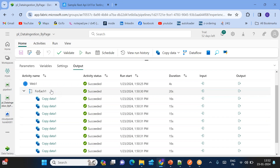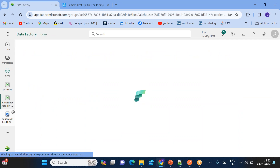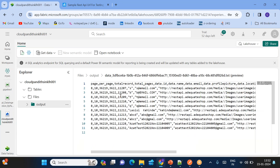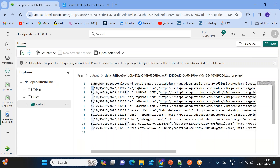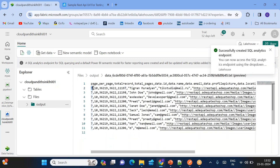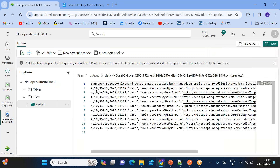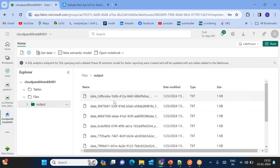Since we generated from page ID 1 to 10, total copy activities that ran is 10 — you can see 1, 2, 3, 4, 5, 6, 7, 8, 9, 10. The web activity token was passed to all copy activities. Now we can see all 10 different files in the output folder. Clicking randomly: this is page 8 output, this is page 7 output, this is page 5 output, page 4 output — you can see the output of each page. I know it's a little lengthy — please watch once again if you have doubts, post questions in the comment box, and please subscribe to my YouTube channel.